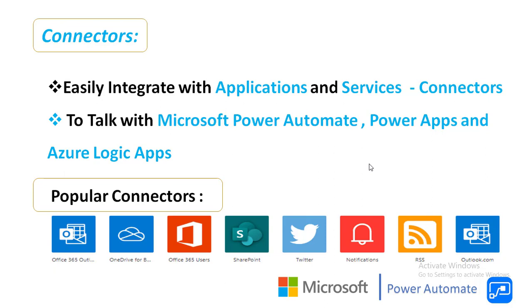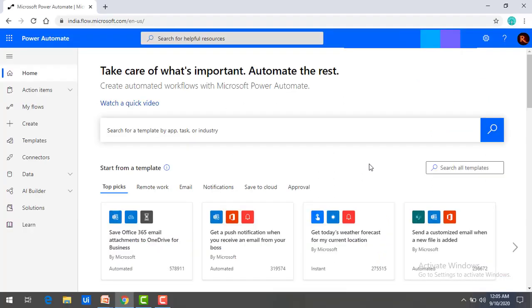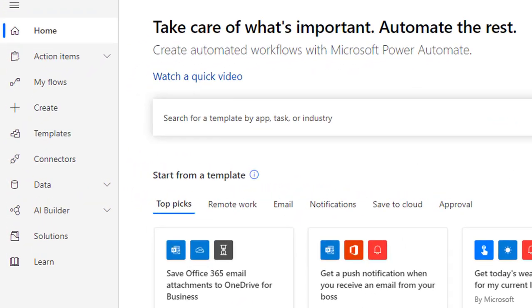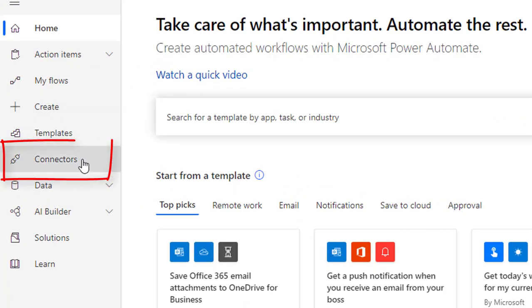Alright, I will show you where these connectors are available in the Power Automate portal. Switching to the Microsoft Power Automate portal, over here you will find connectors in the tab section.